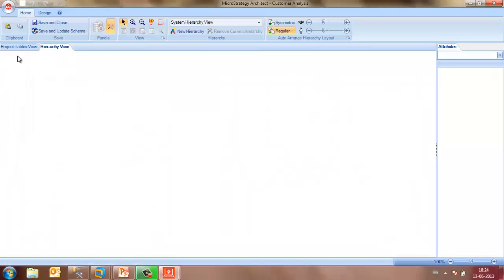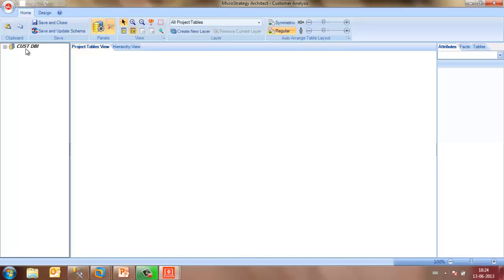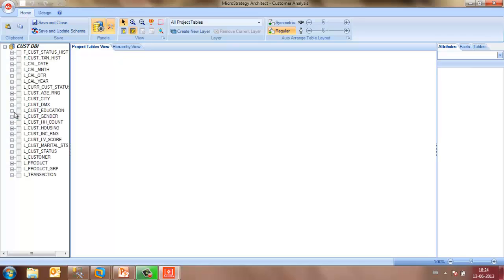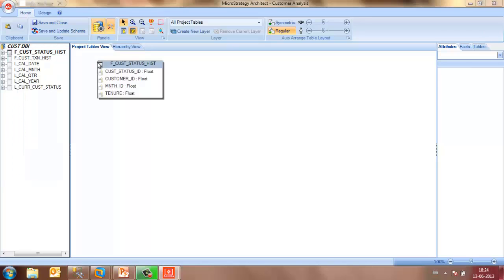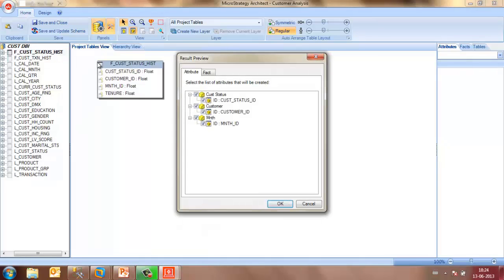Once the architect interface is launched, you may go to the project tables view and look at the tables that are there in the data warehouse. As per your project requirement, you may drag and drop tables from the data warehouse. And if you would notice, as and when you drag and drop tables, automatically the attributes and facts would be created.